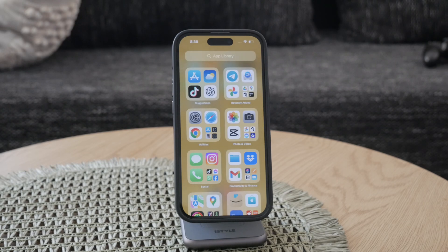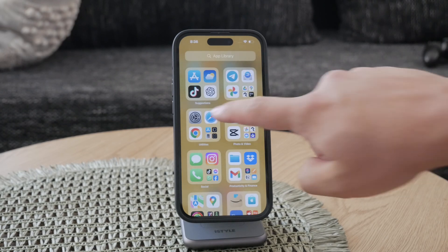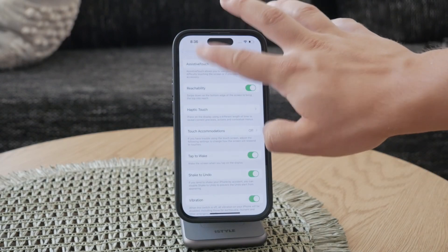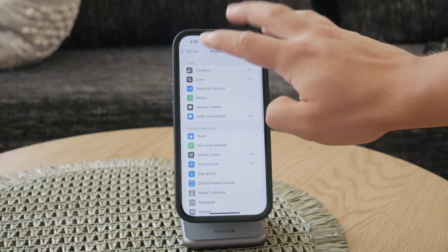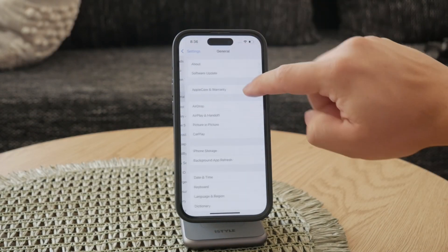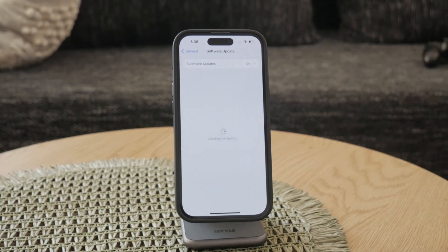Also, check for and install any available software updates. Apple regularly releases updates that include bug fixes, and updating your software might resolve touch-related issues.